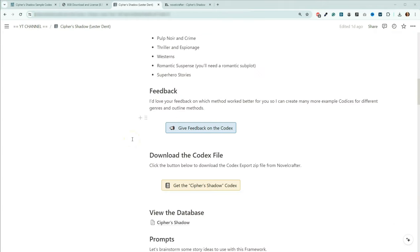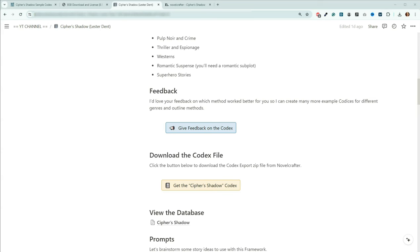The last thing I want to mention is this link here to provide feedback on the Cypher's Shadow sample codex. There are quite a few questions, but as a reward for your time, you can be entered into a giveaway to win one of five video consultations with me. Don't forget to answer the question to let me know which genres and subgenres you'd like to see next so I know which ones to make.